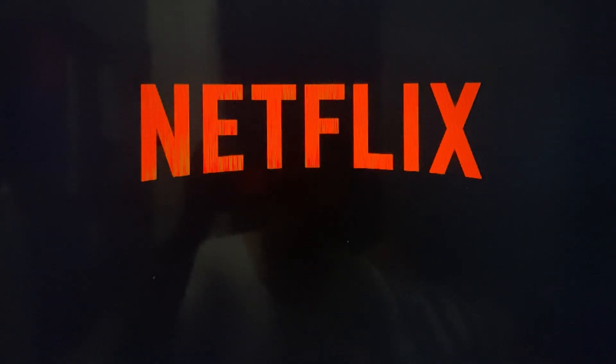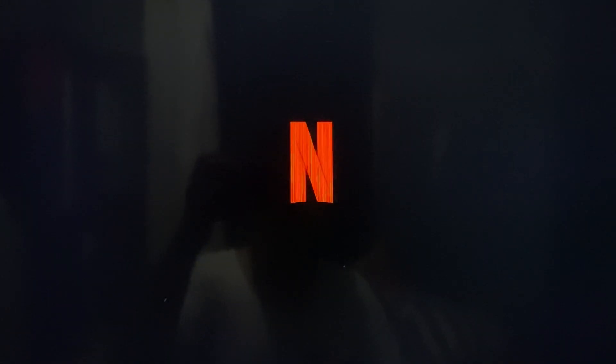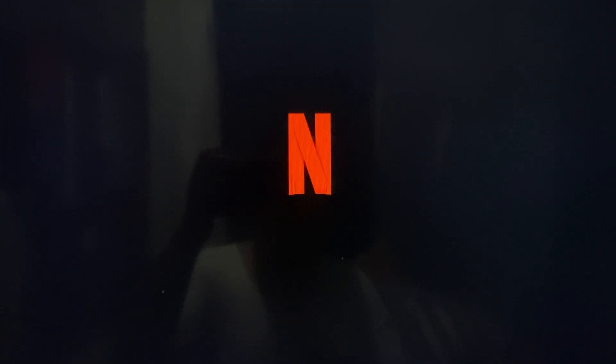And after that, you're ready to watch Netflix. That is it. Well, I hope this video helps and I'll see you in the next one.